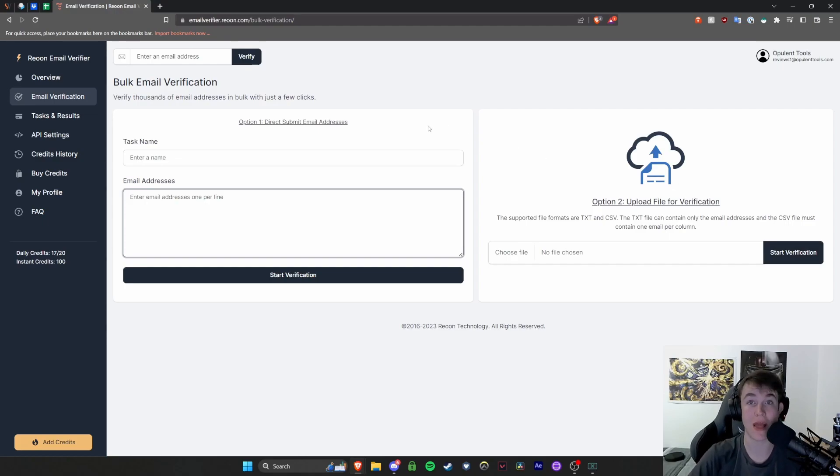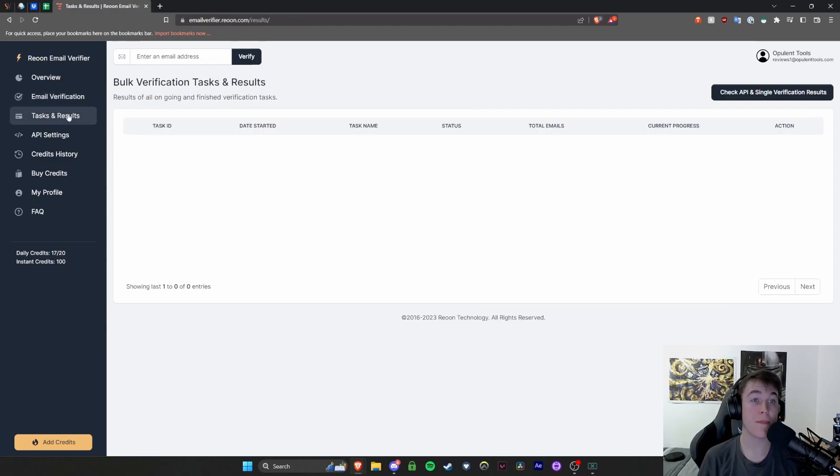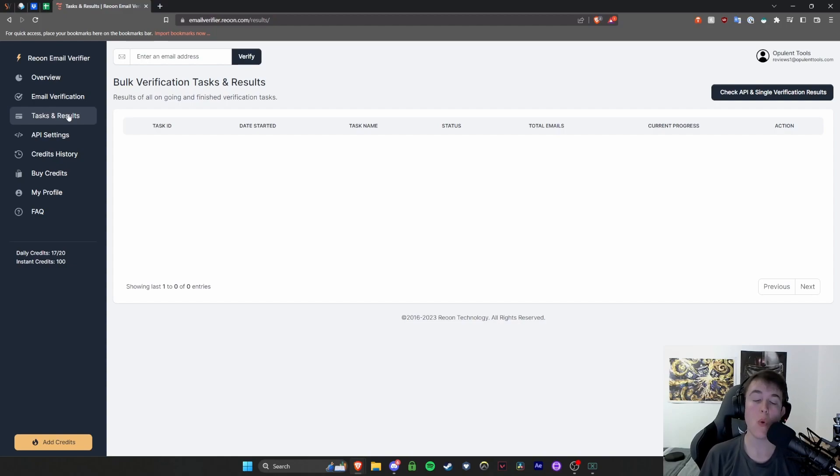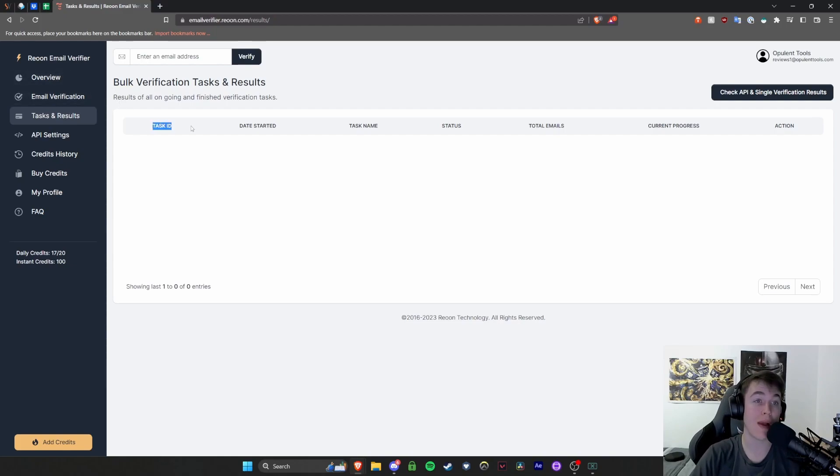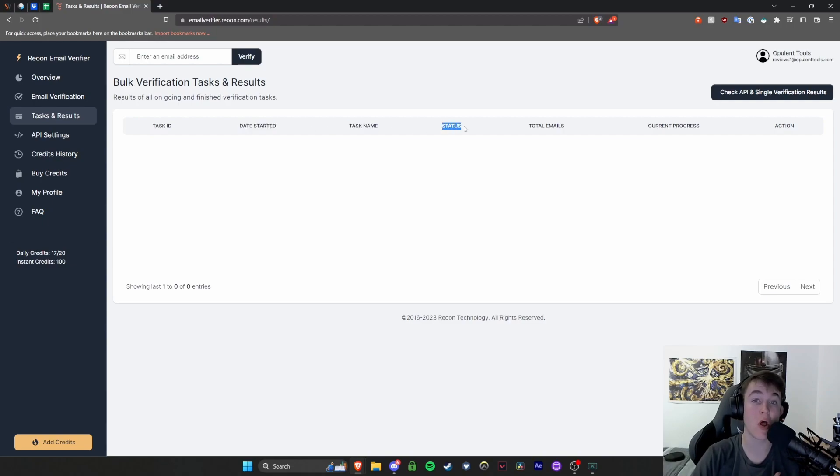So a great feature to have. Under bulk verification tasks and results, what you can do is have a look at all of your previous scans and analyzes of different emails. So this one, for example, you have the ID.